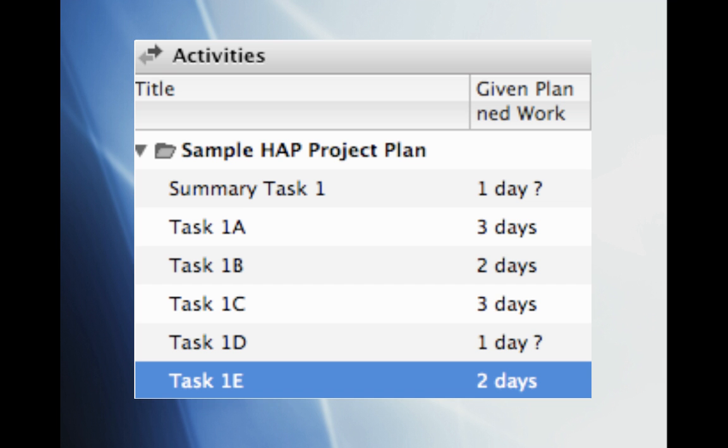We'll continue to add new tasks until we have all 5. Name the remaining tasks Task 1B, 1C, 1D, and 1E. 1B will have 2 days to be completed, 1C 3 days, 1D 1 day, and 1E 2 days.